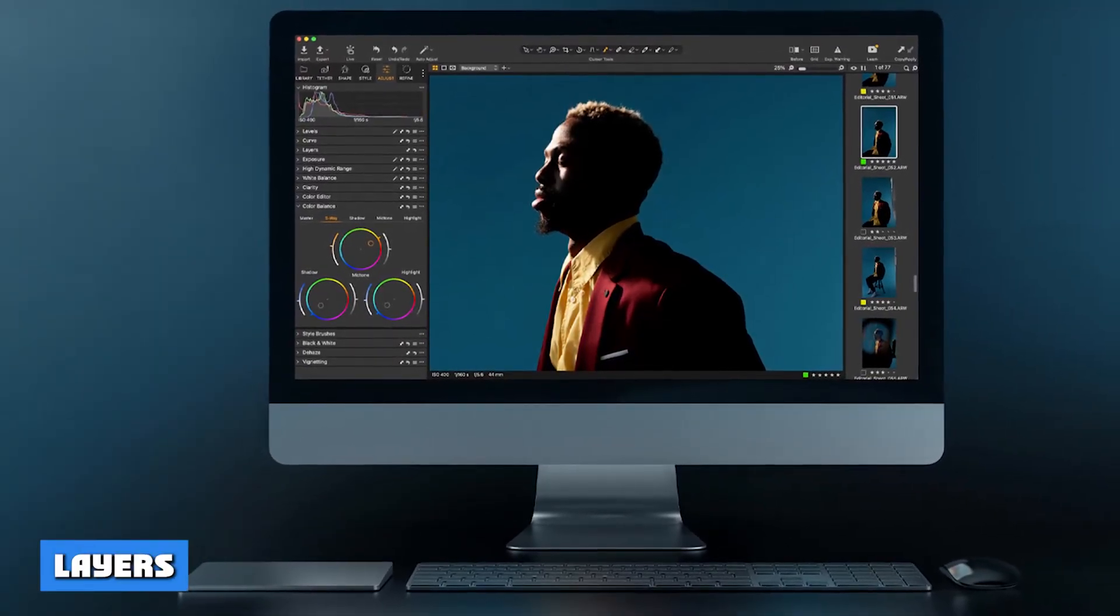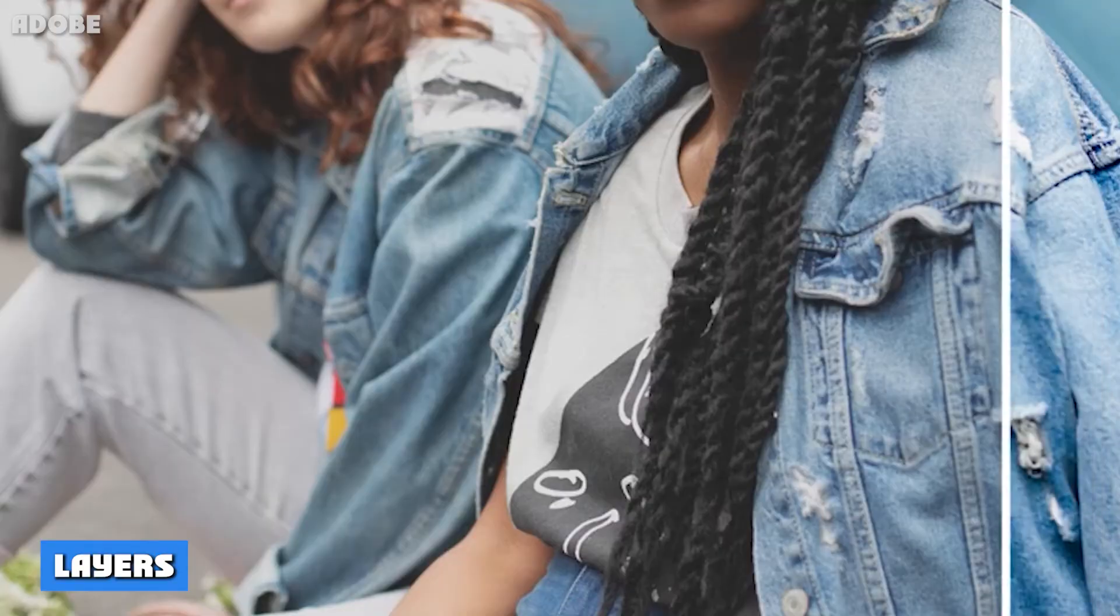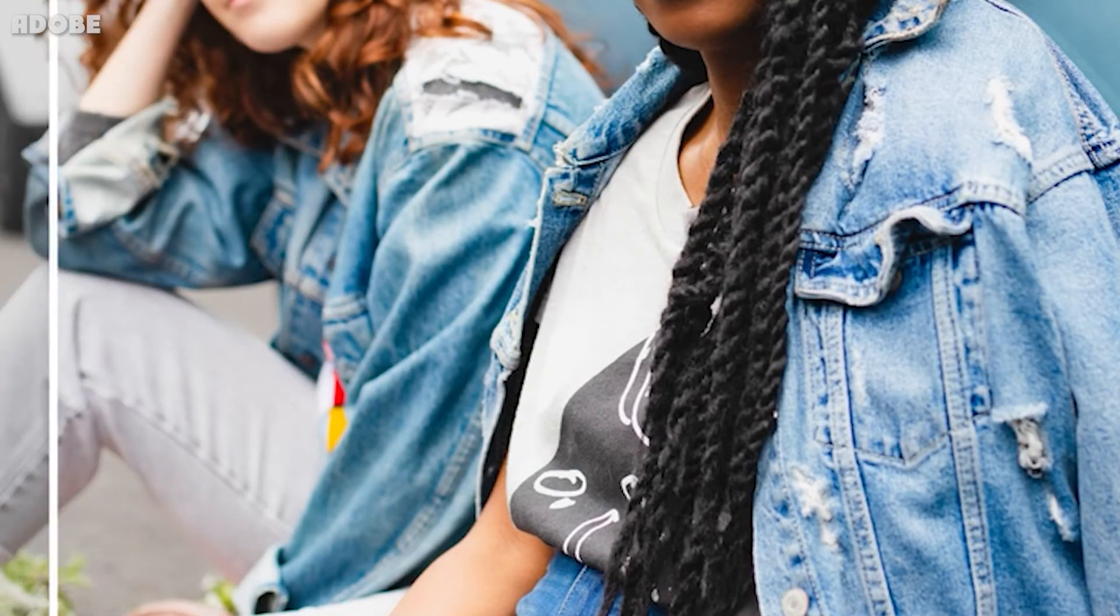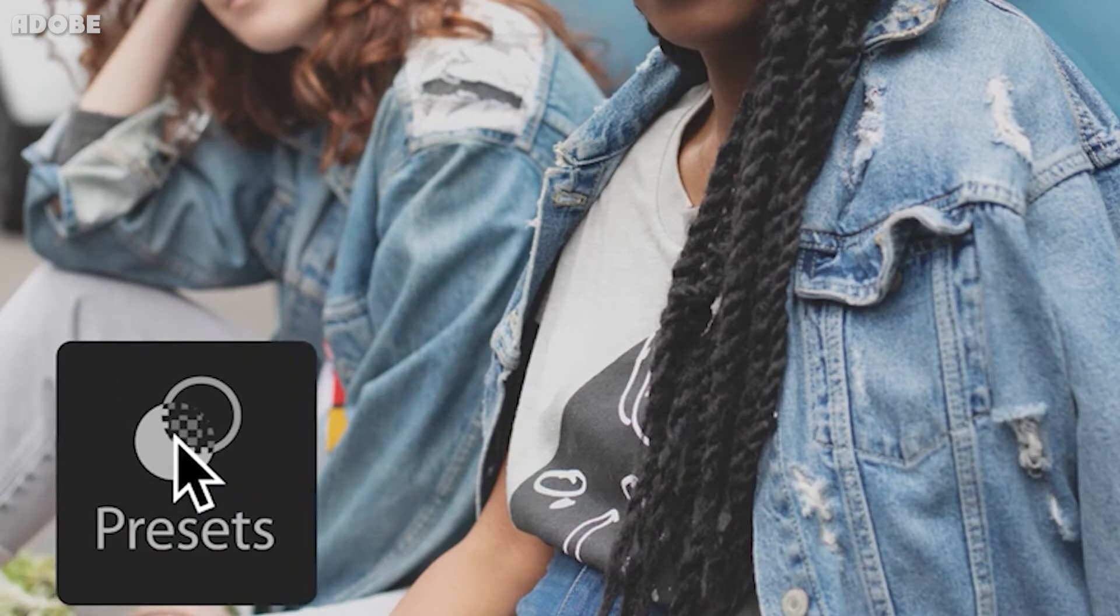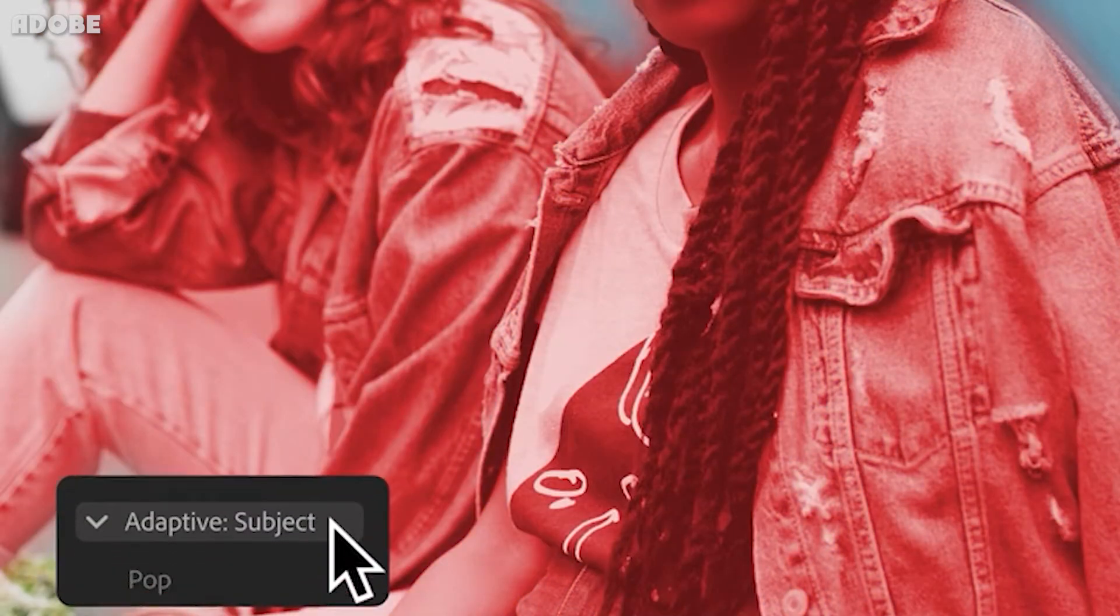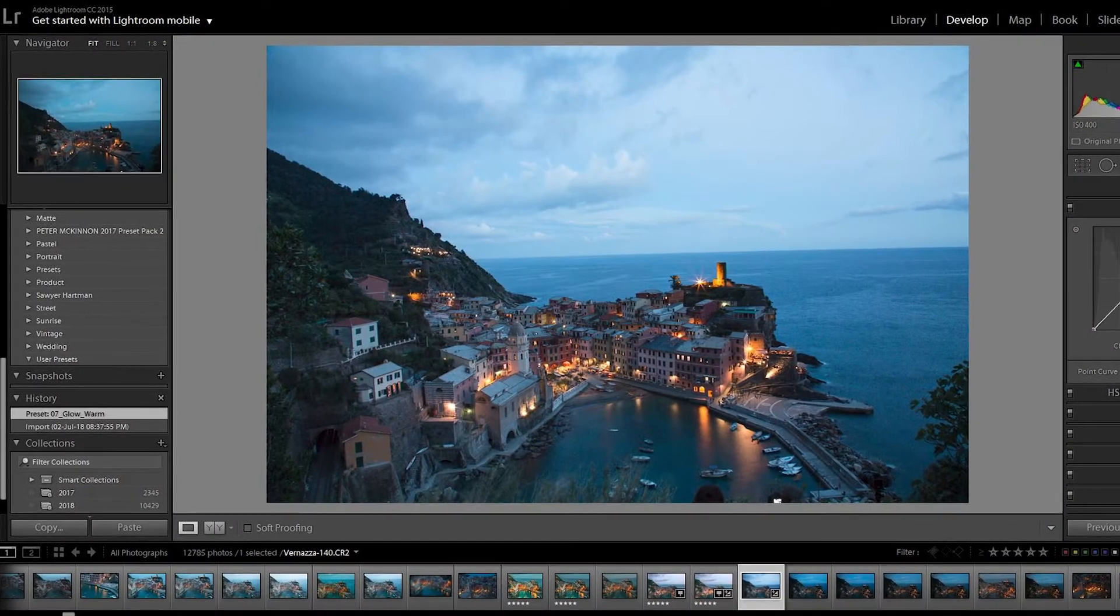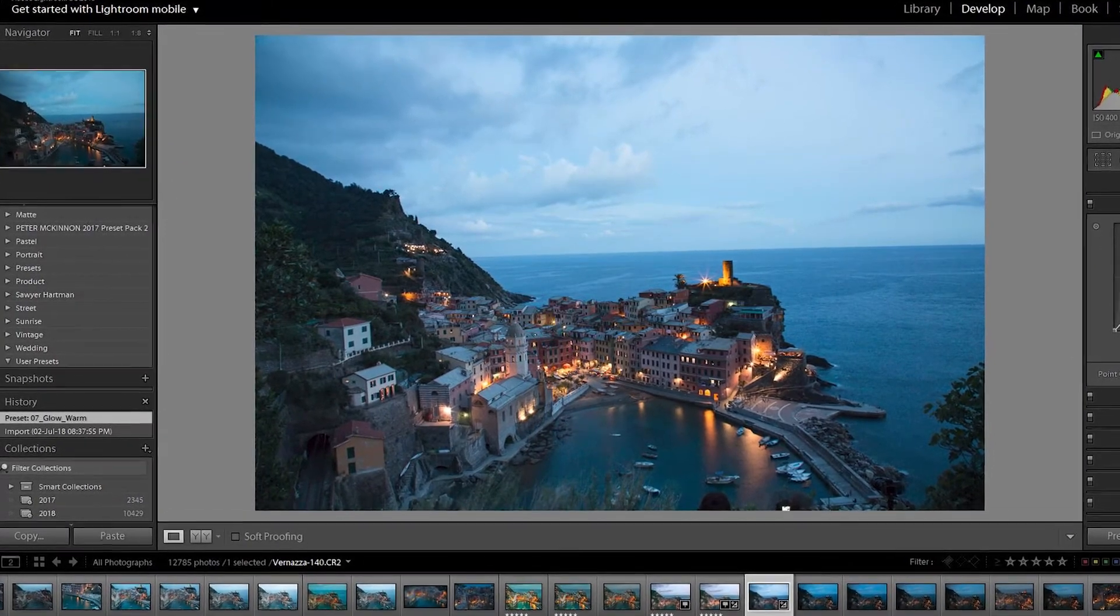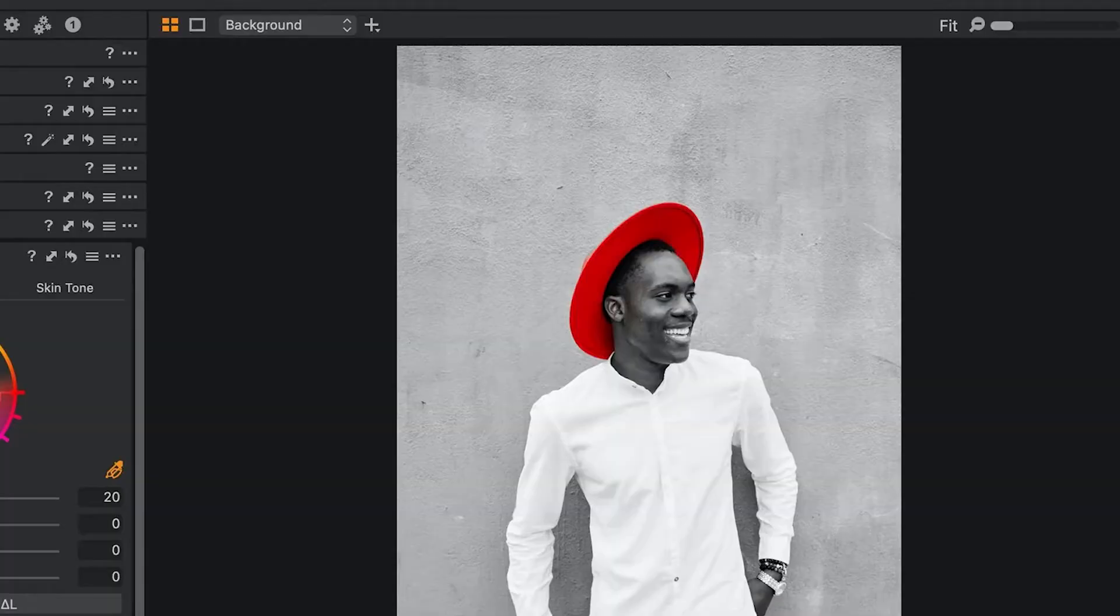4. Layers. Something Lightroom is lacking but would have been very useful are layers. Capture One, on the other hand, has this option, and you can create different layers for different edits. Of course, with Lightroom, you can use all kinds of filters, but layers can really make a difference.